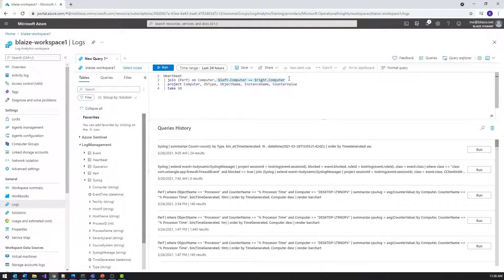This works well when you have relational-type data — basically when you're looking for data in a table that has a reference back to another table with more detailed information. Performance is a good table to join back to the heartbeat table because the heartbeat table gives data about machines reporting into my system, and then I can also use the join to the performance table, which has more frequent updates about the actual metrics going on in that computer.